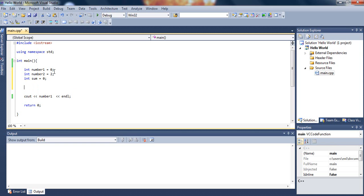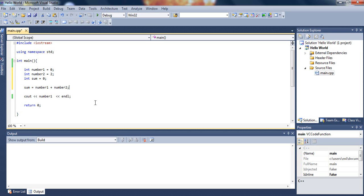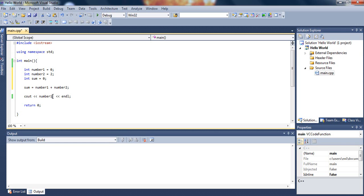And now we will type sum equals number1 plus number2. All this will do is basically perform the addition, so you will add variable number1 and variable number2. Variable number1 is zero and variable number2 is two, so you basically store zero plus two in the sum variable.